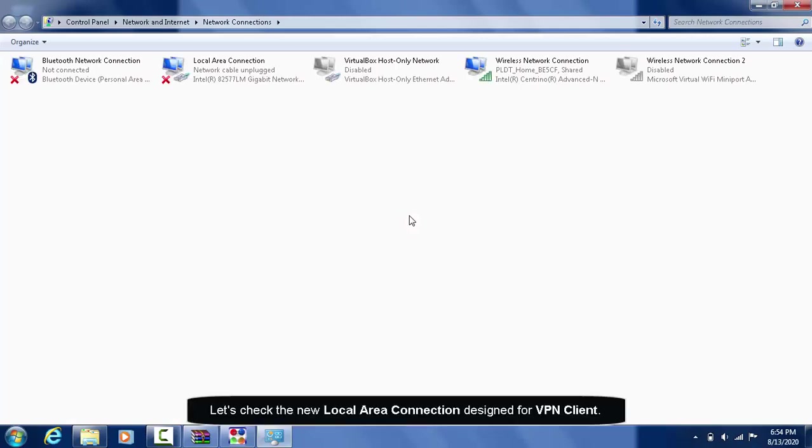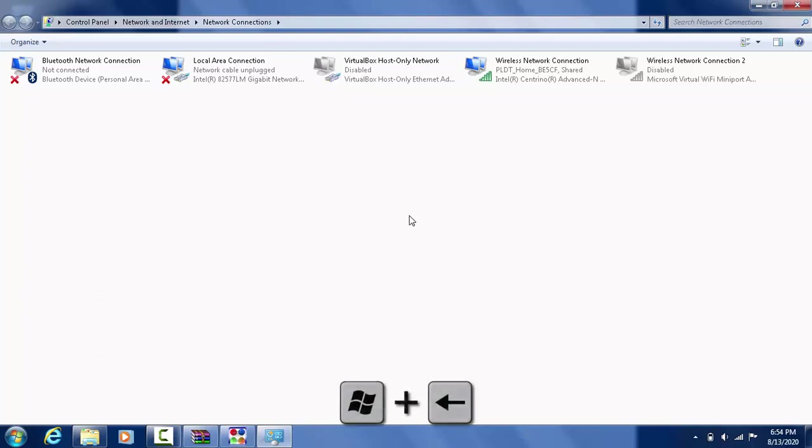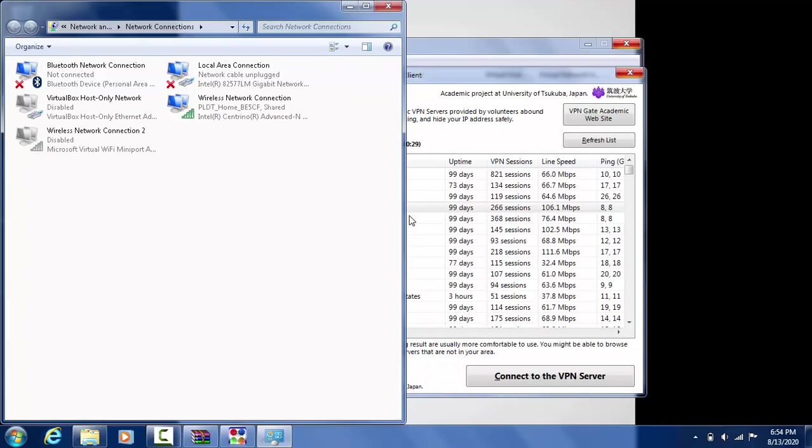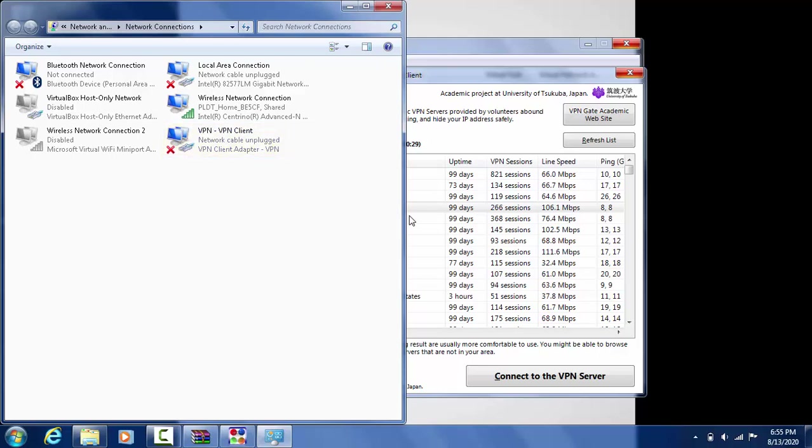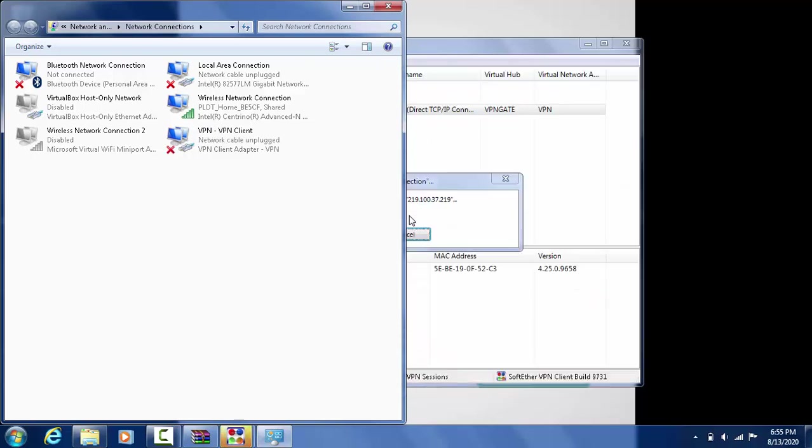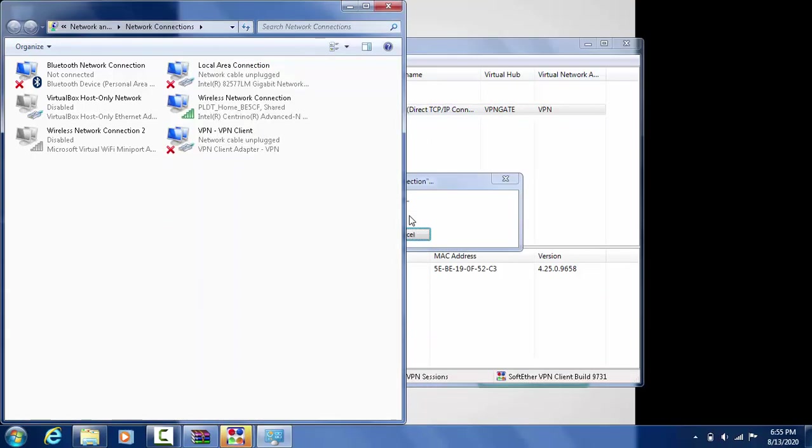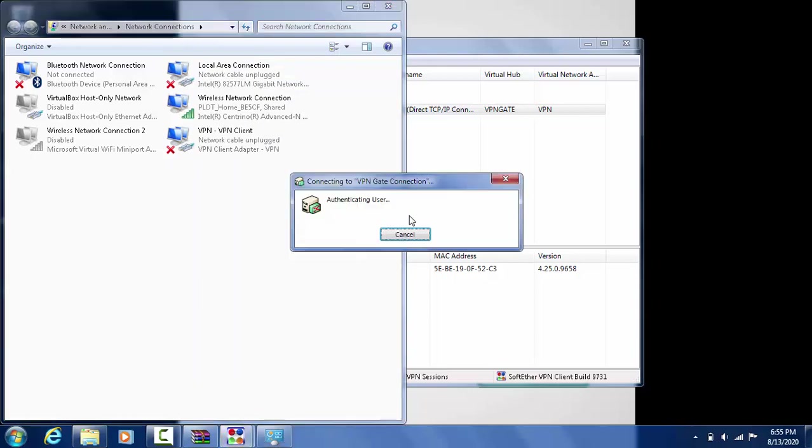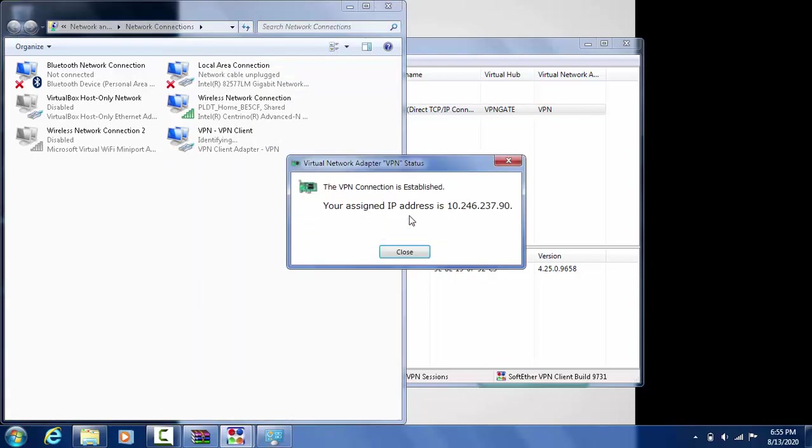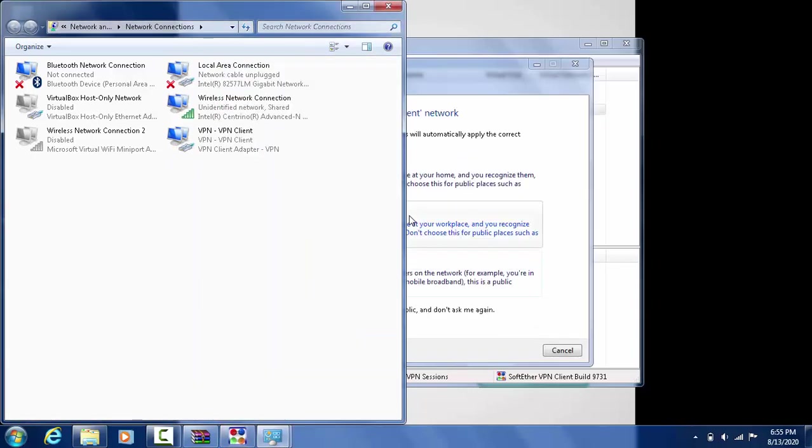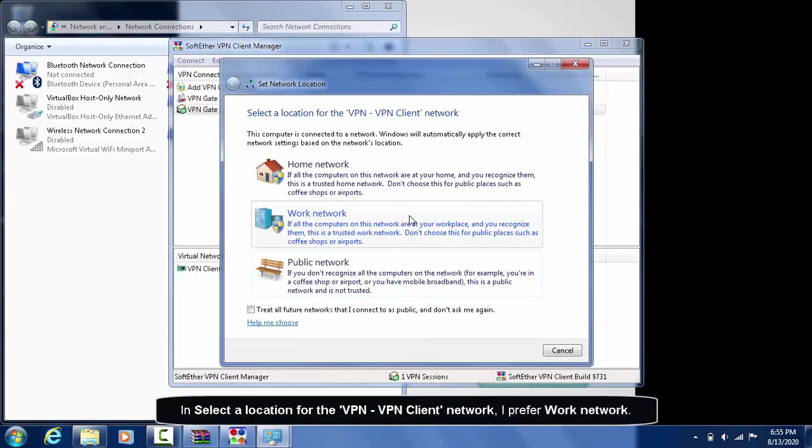Let's check the new local area connection designed for VPN client. In selecting a location for the VPN client network, I prefer Work network.